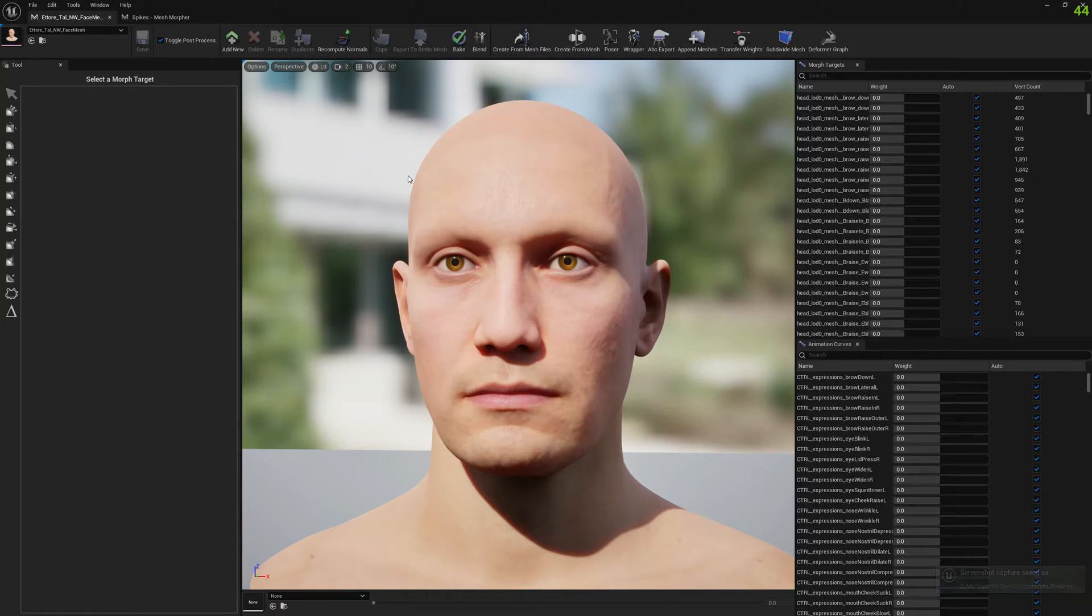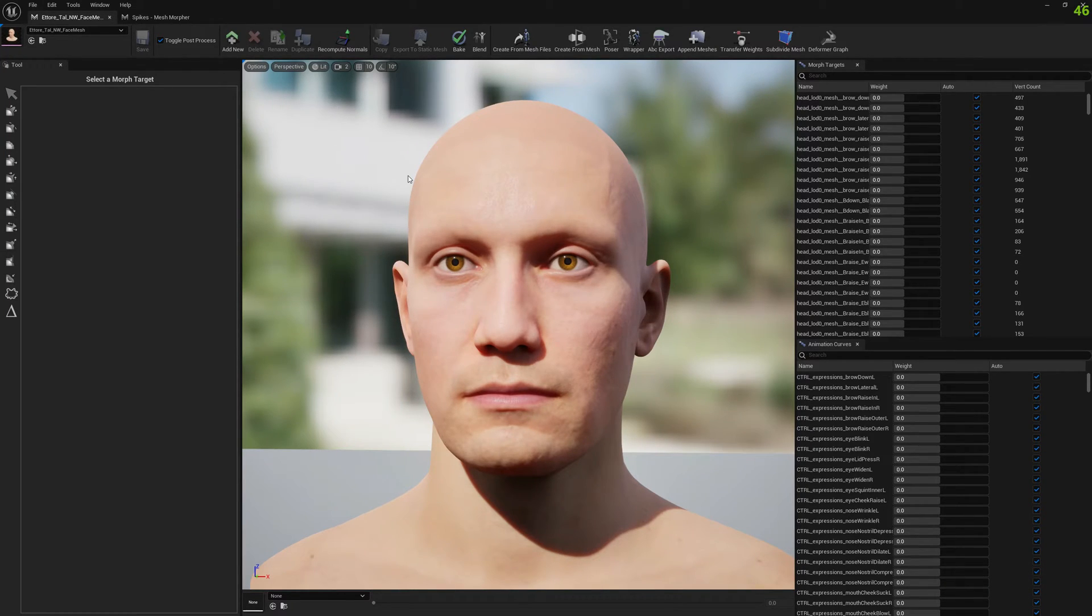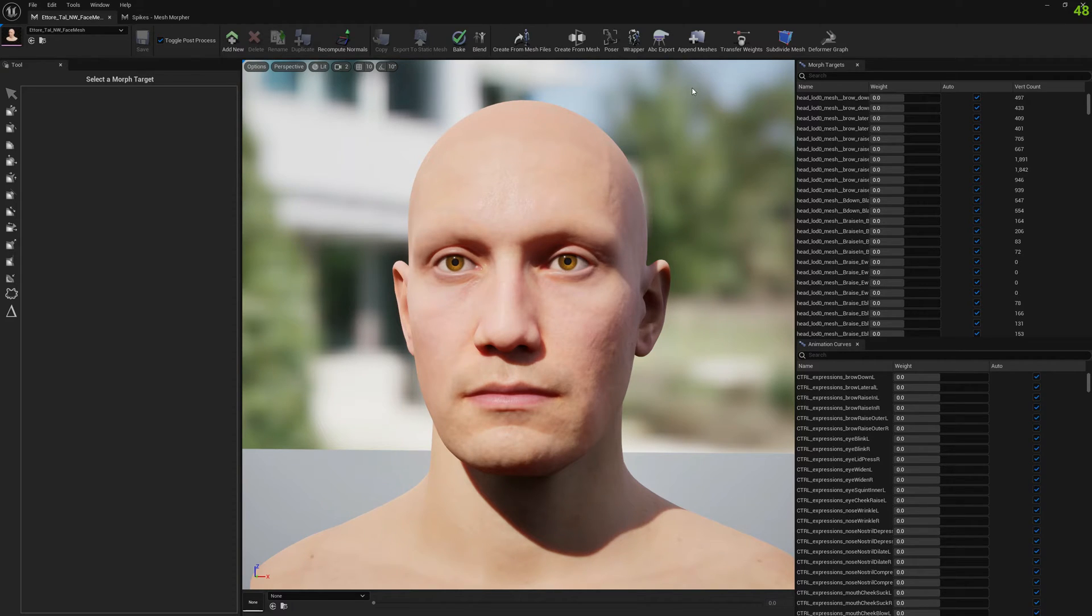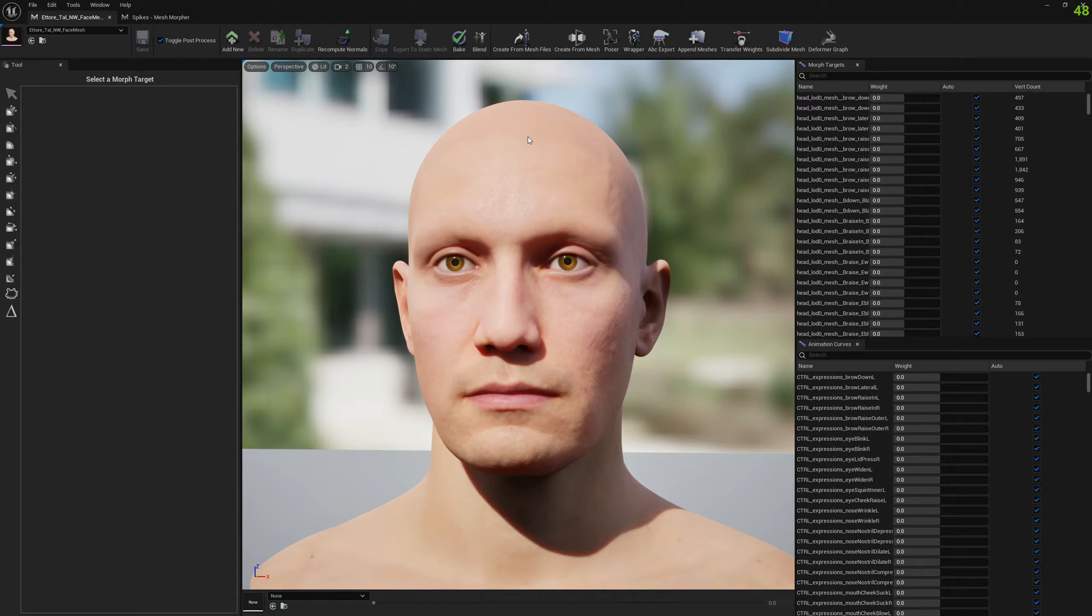Hello guys and welcome to my channel. In this video I'm going to show you Append Meshes, which is a new functionality in Mesh Morpher. This allows us to append a mesh to another mesh and transfer weights or attach the mesh to a specific bone.